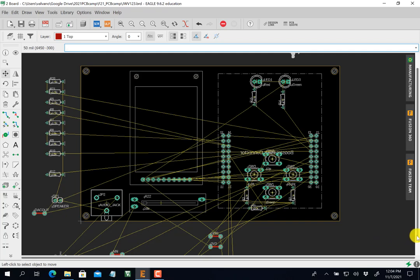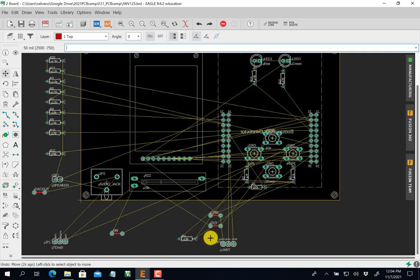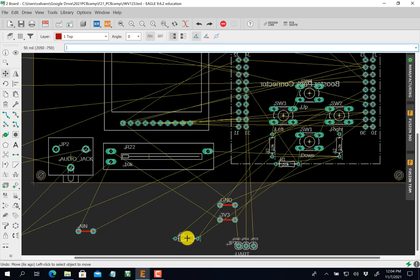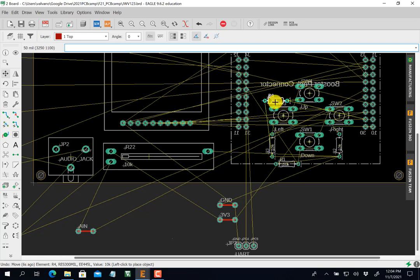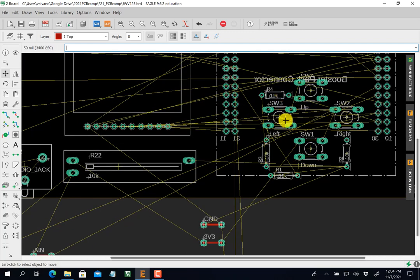There's one more resistor. I want to select the whole thing — clicking on it again to move the whole thing. It's going to go here. I'm looking at the air wires I've just created; you can't get rid of all the air wires.